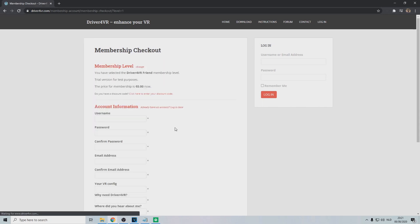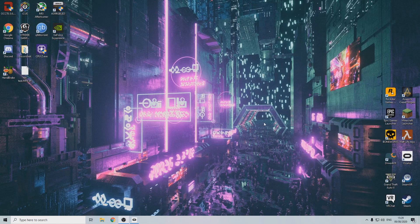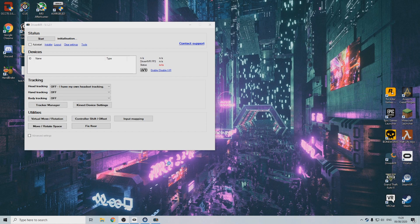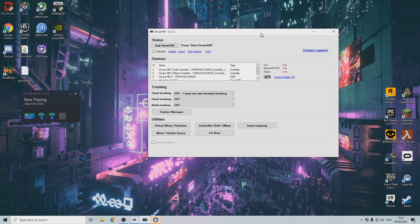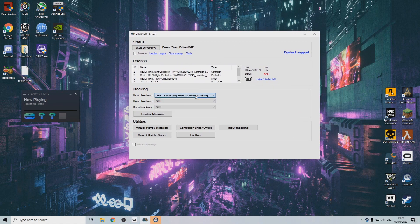Now it's time to set it all up. Open up SteamVR and click on driver for VR. Under the settings tab select head tracking off, I have my own head tracking.